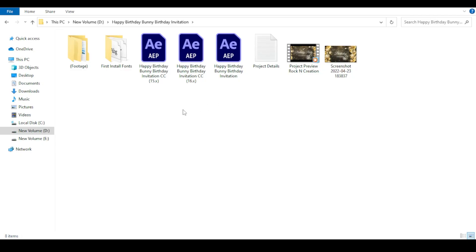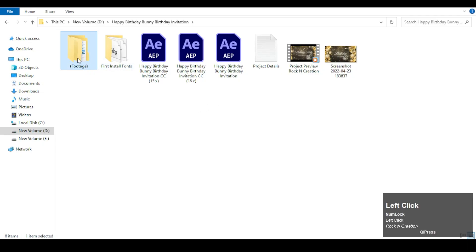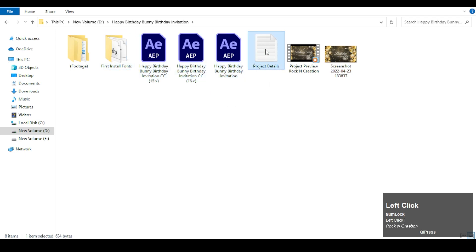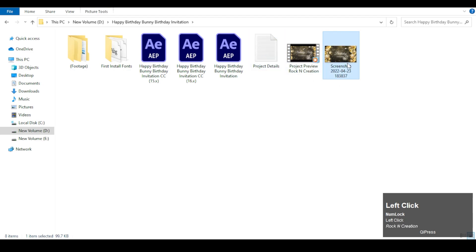Please install all the fonts before you open the project. Now, have a look at the files. This is the footage folder and font folder, the three project files, project details text document, project preview video, and this is the project thumbnail.